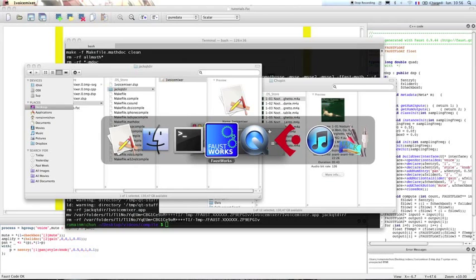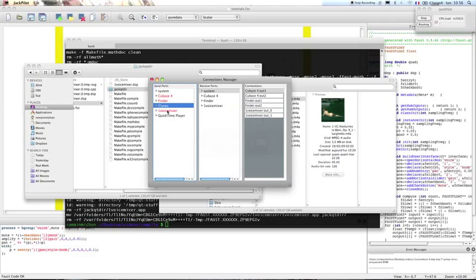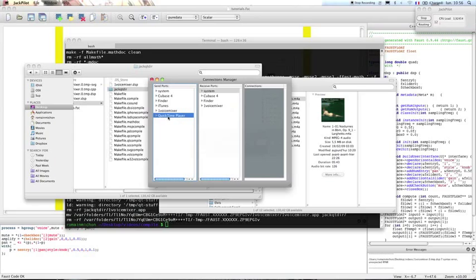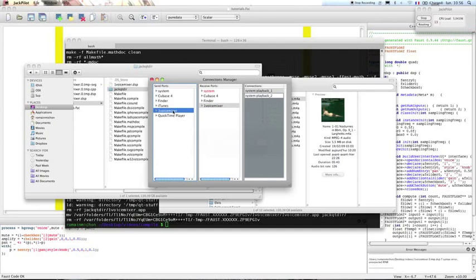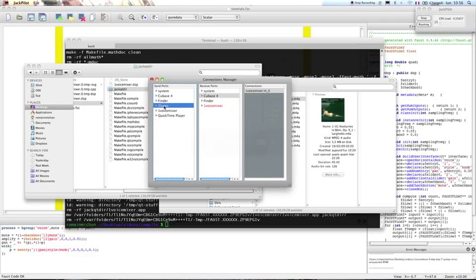So now I'm going to go in Jack. So here I have my one voice mixer. And I'm going to play Chopin's sound with iTunes. So what I want to do is to route the signal from iTunes to the one voice mixer, and the one voice mixer to the current recording which is made by Cubase. So the signal from iTunes is sent to the one voice mixer, and the signal from the one voice mixer is sent to my system and also to Cubase 4.